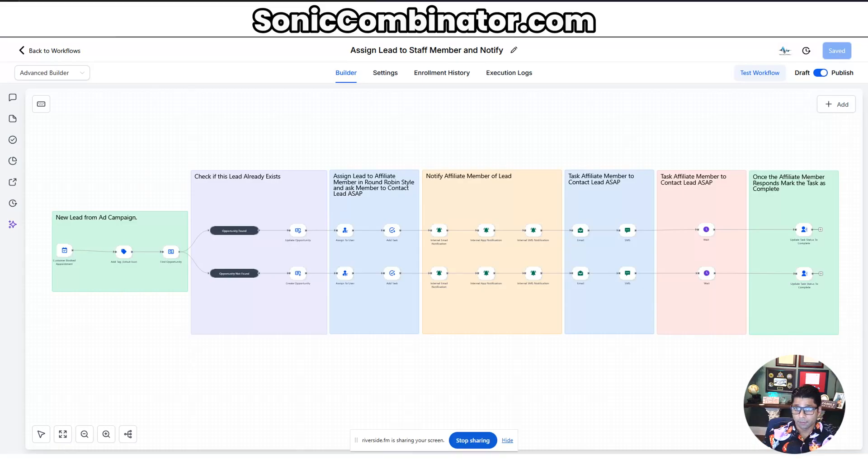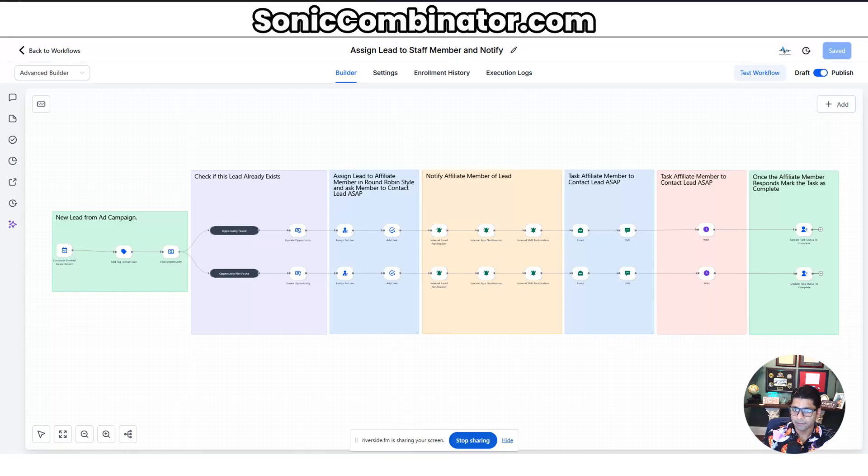For example, a task which could be: reach out to this new lead at their phone number and email address, and let me know when you're done. They respond to that text message or email saying they're done once the task is complete, and that task automatically gets updated in your High Level. Then you can move on to the follow-on pipeline stages. Let me show you what I've built that does just this — I built this to manage our affiliate calendar.